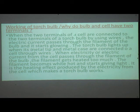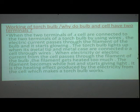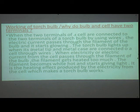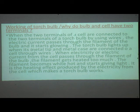Why do bulbs and cells have two terminals? When the two terminals of a cell are connected to the two terminals of a torch bulb by wires, electric current passes through the filament. The filament gets heated very much, becomes white hot, and starts giving light. It is the heating effect produced by electricity from the cell that makes a torch bulb work.